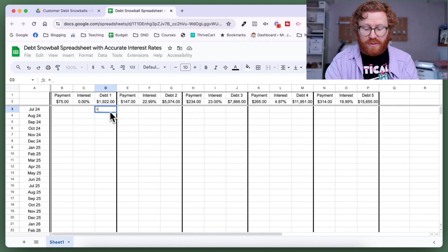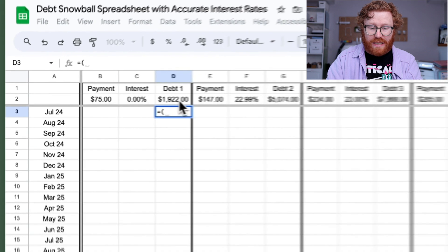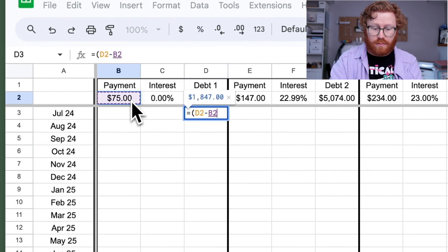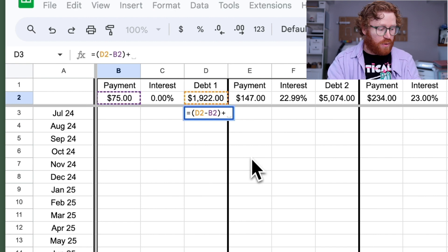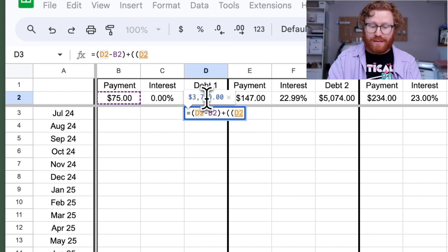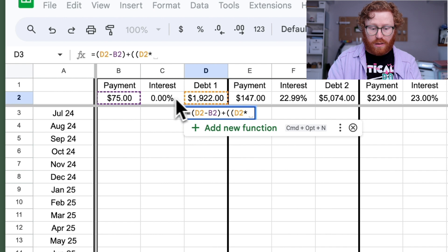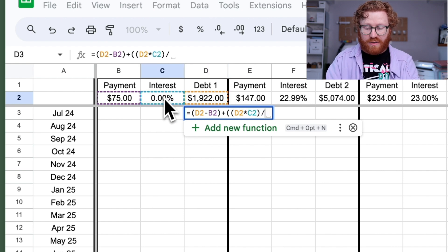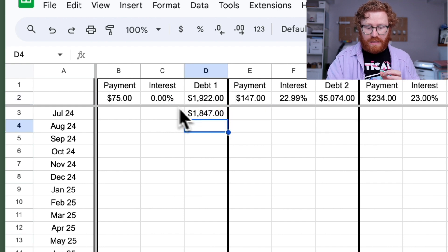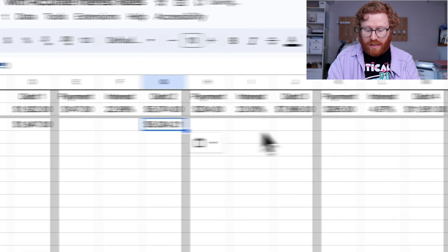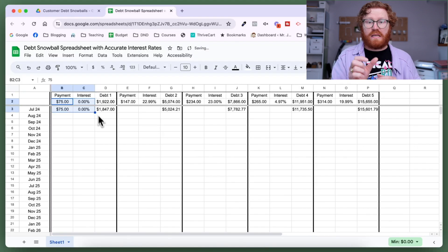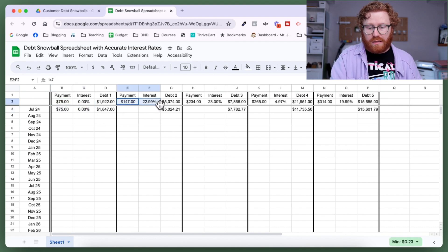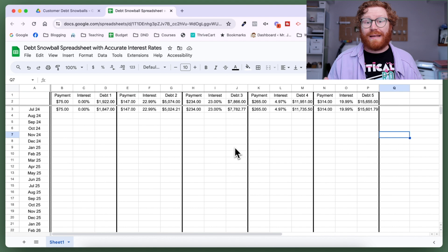Our formula is going to be equals. We're going to take the total debt, subtract the amount we're paying on it. Now we're going to add back in the interest. We've got to do a couple parentheses here. We're going to do our total debt times our interest rate, and that is going to be divided by 12 to get an average monthly interest rate. So hopefully I did that right. I did. And now I'm just going to hit control C, control V and copy that into these other cells. What we need to do next is take our payments and our interests and just drag those down so that everything is on an even level line.